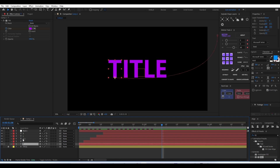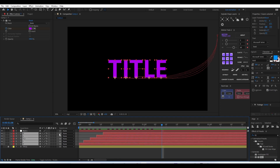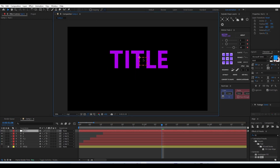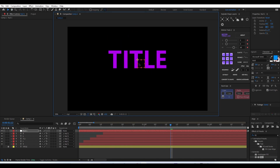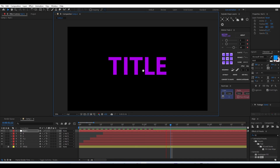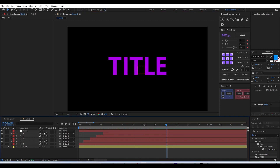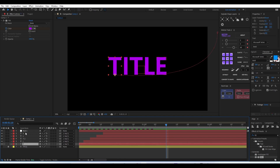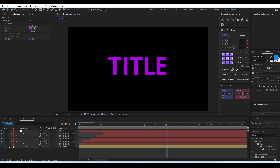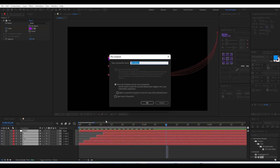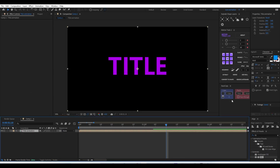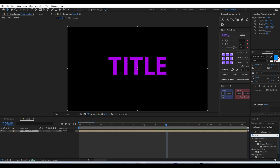To move all the letters together, create a new Null Object, select all the individual letter layers, and parent them to the Null Object. You can then move the Null Object around to easily reposition the entire title. Once done, delete the reference layer, select every letter layer including the Null Object, create a new precomp, and name it 'title animation'.